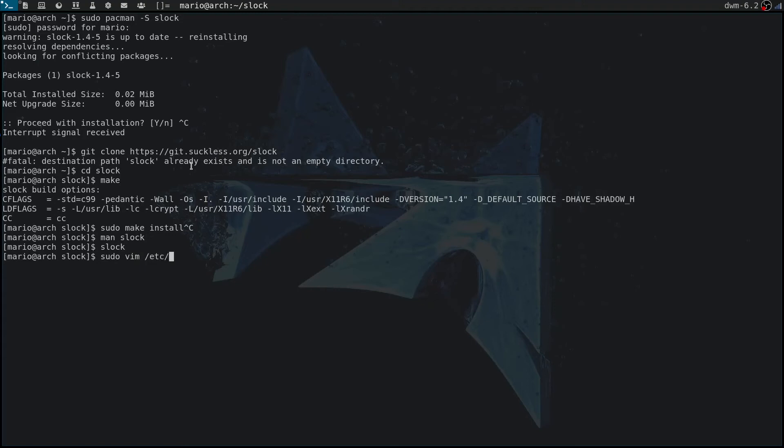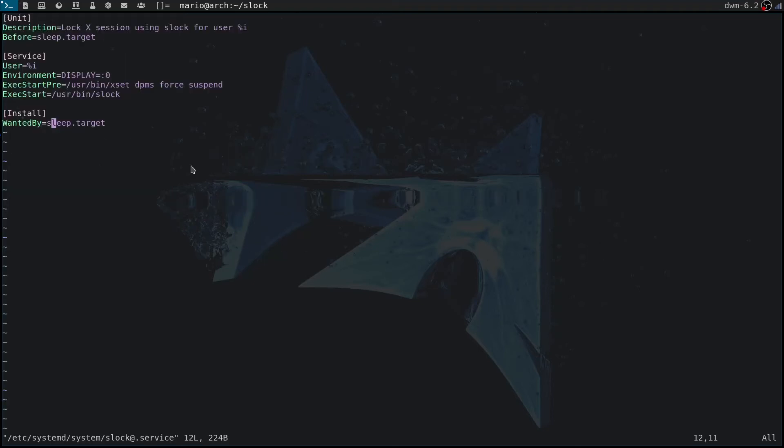There is a really easy way to set this up. We have to set up a systemd unit, and we can do that by using sudo vim /etc/systemd/system and then slock@.service. I've already set up the systemd unit.